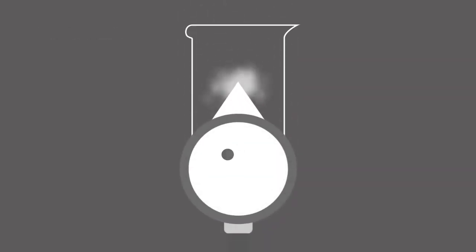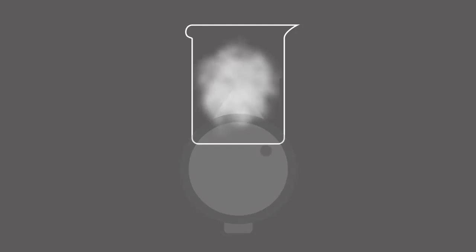The particles in a gas are further away from one another and take the shape and volume of their container.